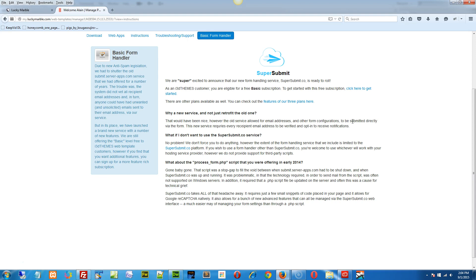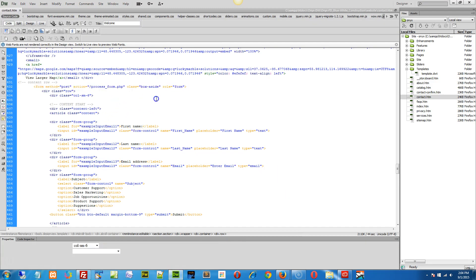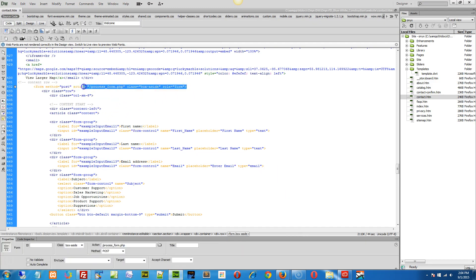And then when you're done, it'll just create the form tag for you, you copy the form tag, you go back to your website contact page, and basically you update this form tag right here.